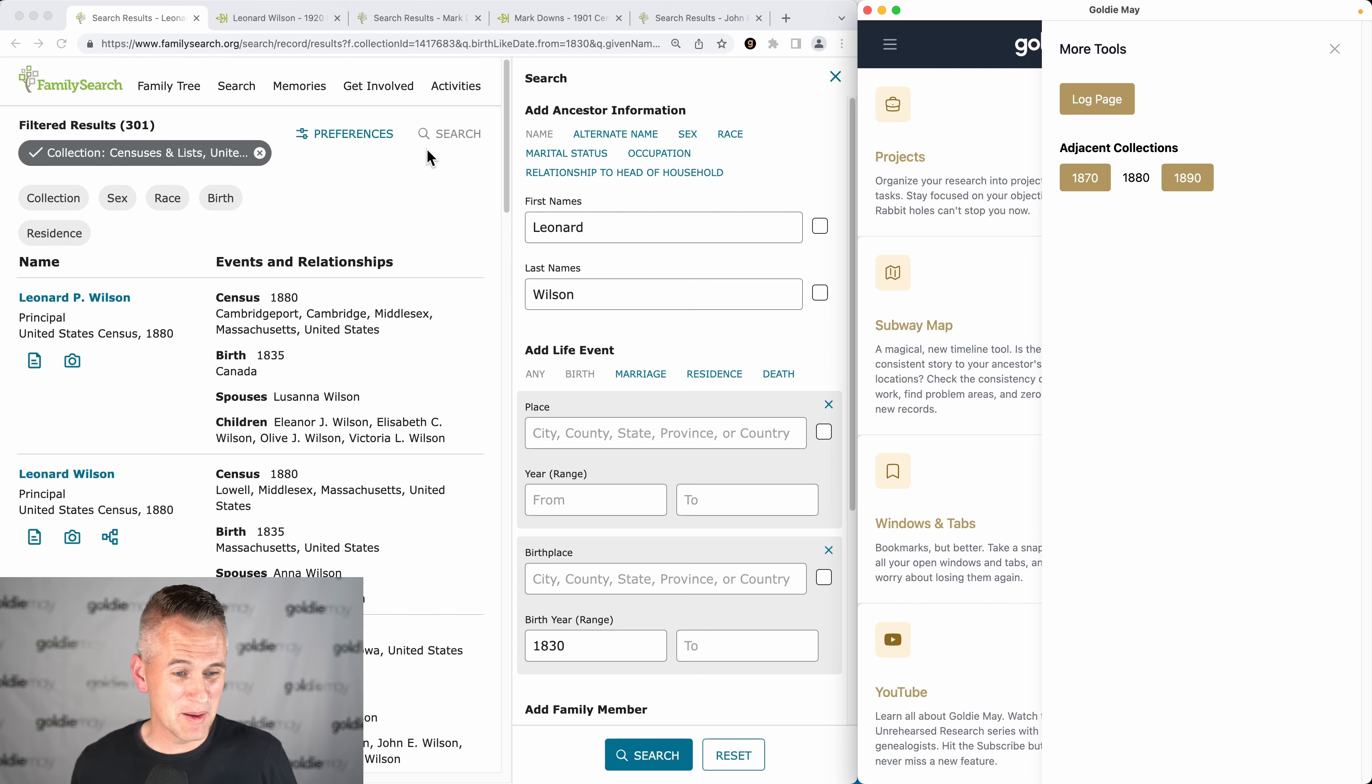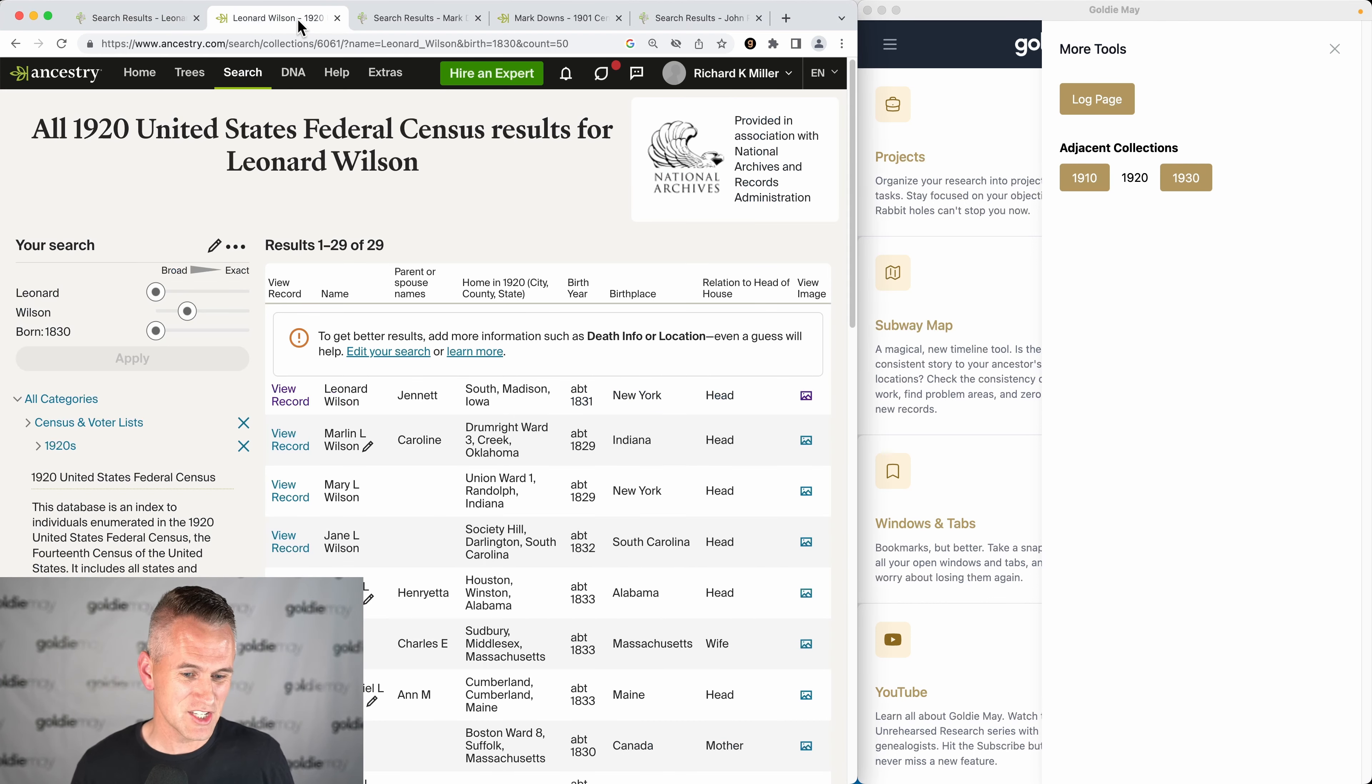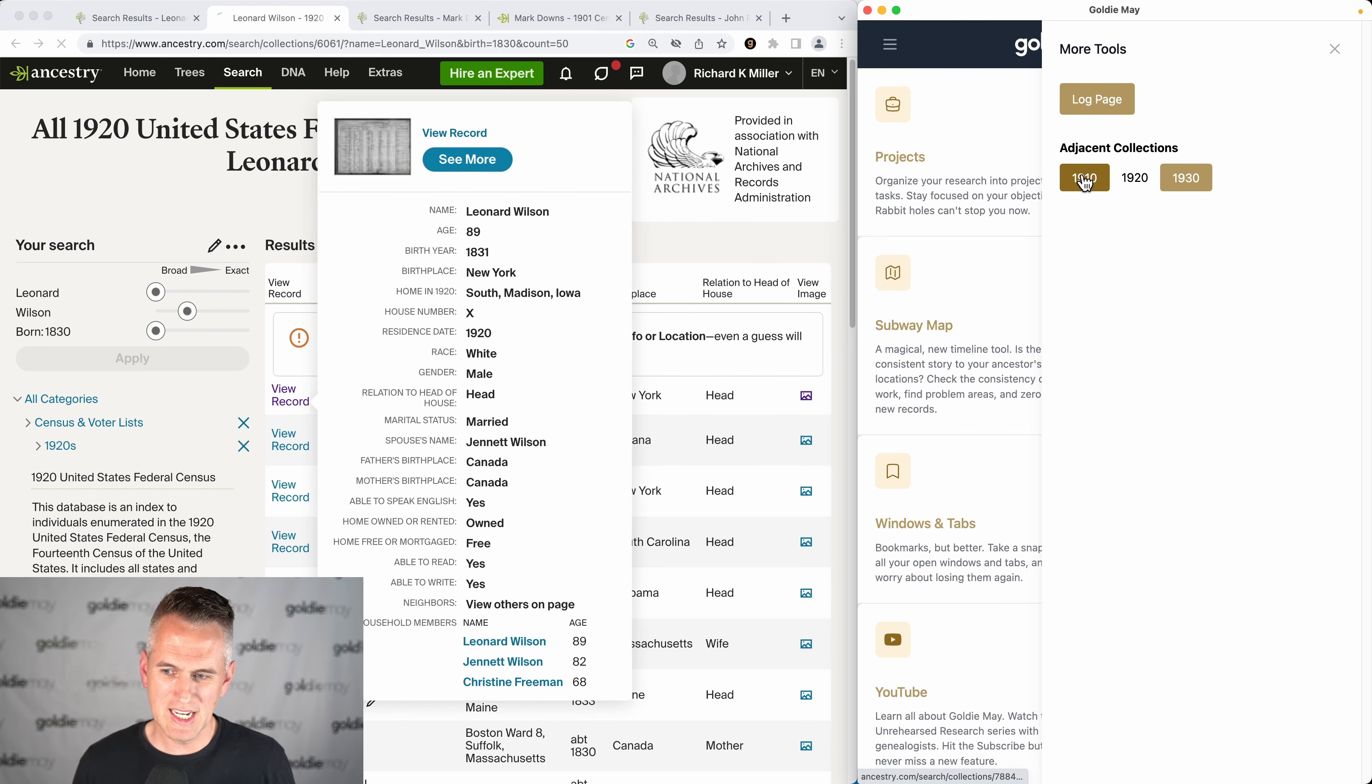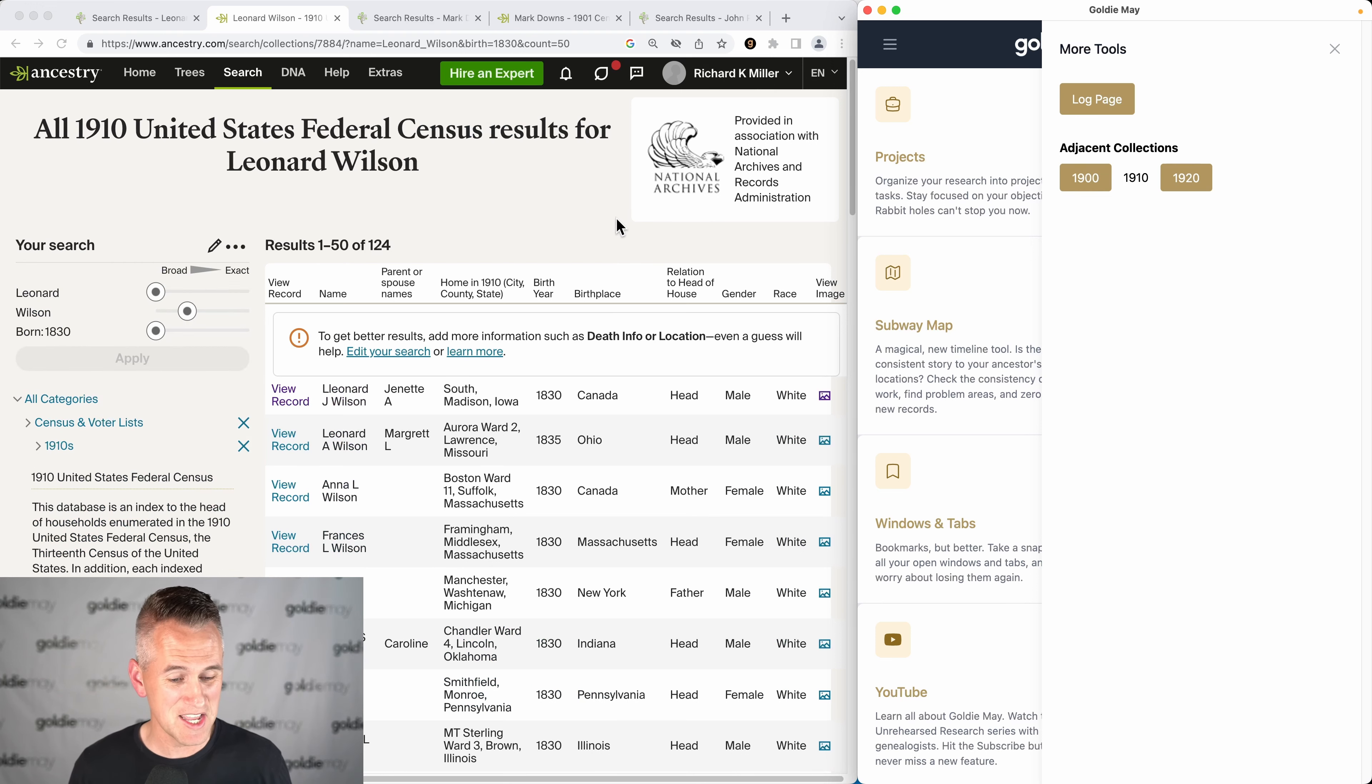Now this works on both FamilySearch and on Ancestry. So if you're on Ancestry 1920 Leonard Wilson, I can click 1910 and it will rerun the search for 1910 Leonard Wilson on Ancestry.